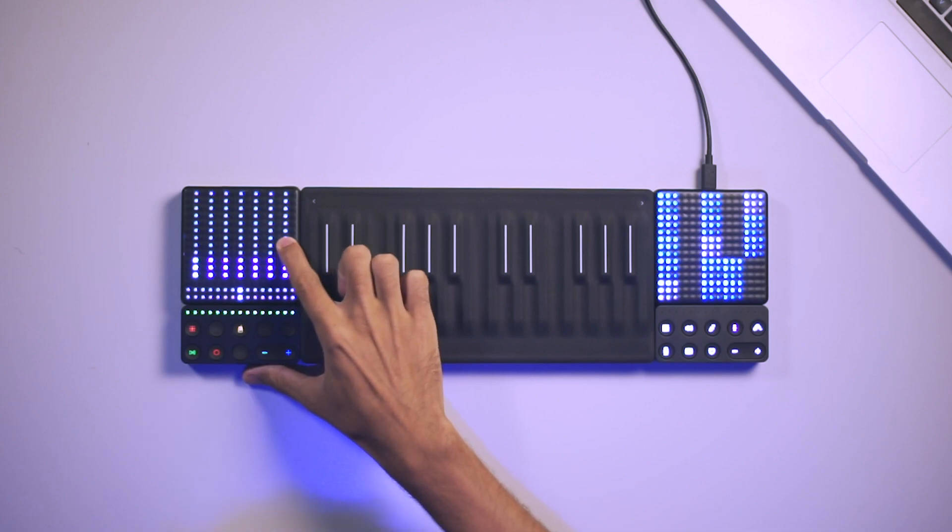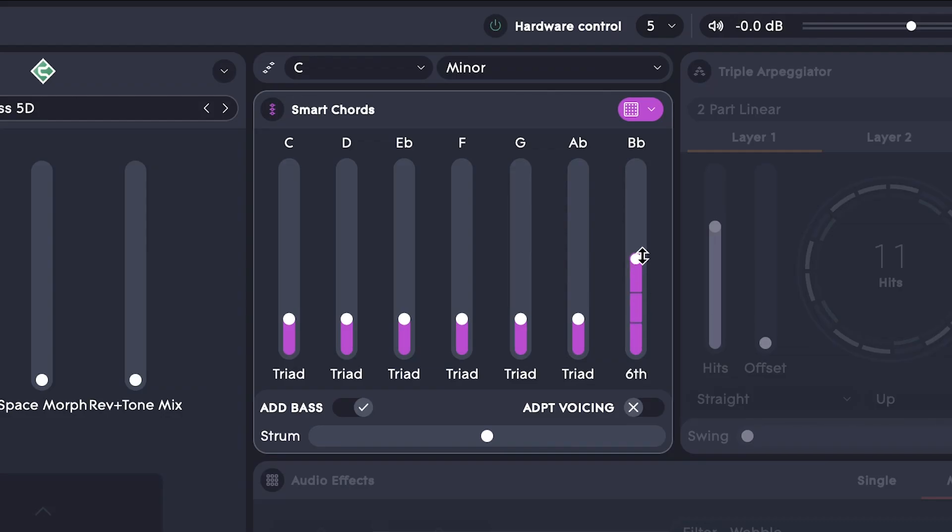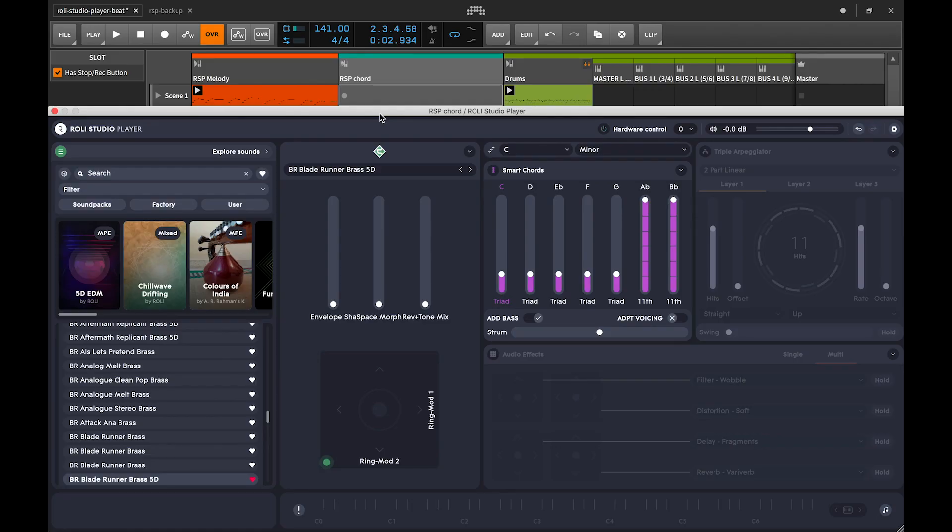So triad, sus4, 6th, 7th, 9th, all the way to 11th. So let's say for A flat and B flat, we have an 11th and everything else will be triads. Let's record a loop using one of my favorite sounds, Blade Runner Brass.